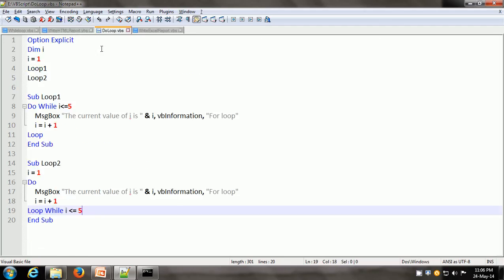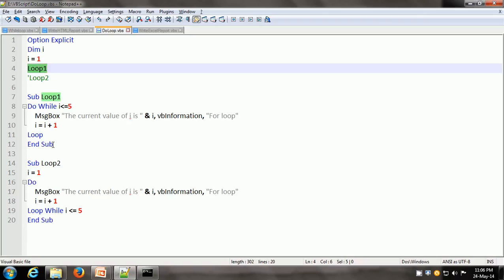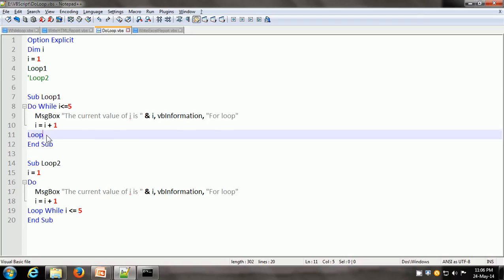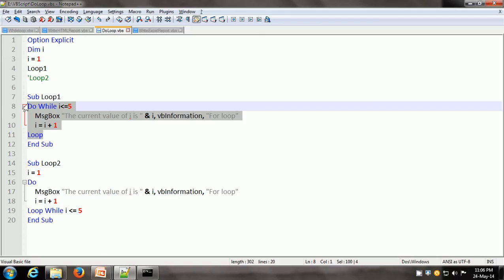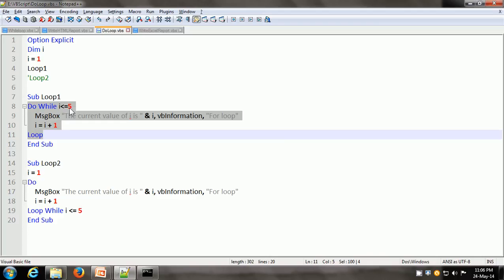Here we have the same objective — showing numbers 1 through 5 in a message box. The first call is to loop1 and the second call is to loop2. Loop1 is a sub procedure where we have used the first variation of the DO loop statement. i is 1 initially and it tests the condition: is 1 less than or equal to 5? Yes, so it will display the value of i is 1. Then i becomes 2. Again, it goes back to DO WHILE and tests: is 2 less than or equal to 5? Yes, it shows the message box. i becomes 3, and so on. Let us execute this.